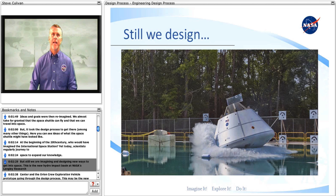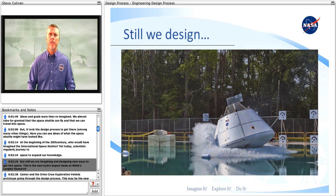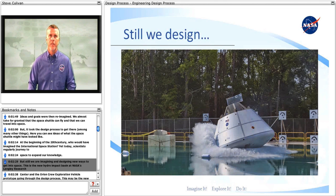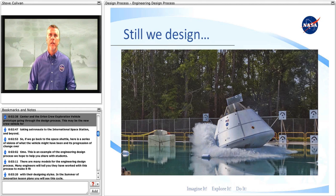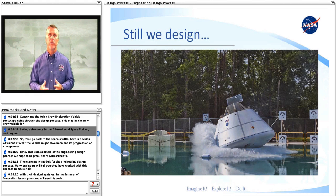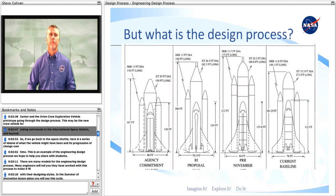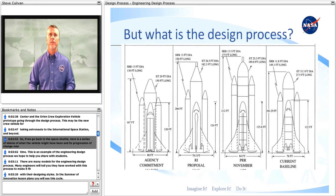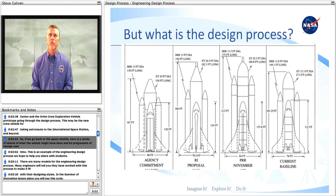But still, we are imagining and designing new ways to get into space. This is a new hydro impact basin at NASA's Langley Research Center and the Orion crew exploration vehicle prototype going through the design process. This may be the new crew vehicle for taking astronauts to the International Space Station and beyond. So if we go back to the space shuttle, here is a series of visions of what the vehicle might have been and its progression of change over time.